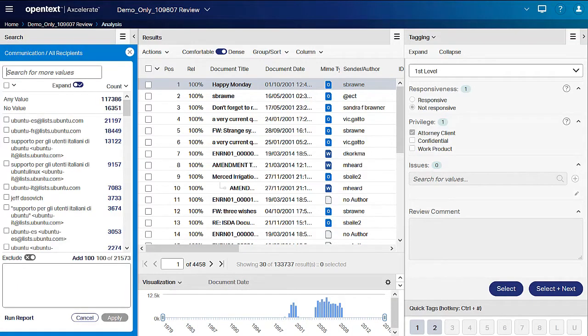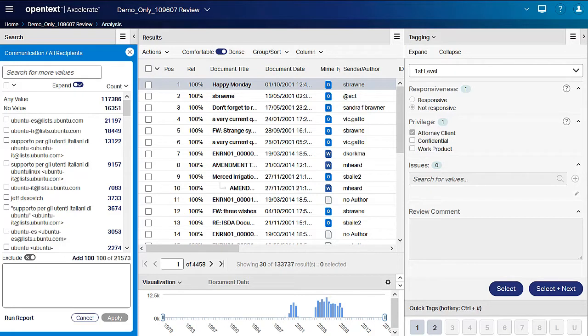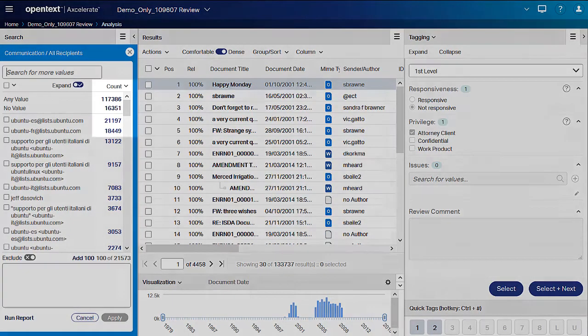This Smart filter combines the TO, CC and BCC recipients into one easily searchable filter. Once opened, 100 values are displayed in descending document count order. The list can be changed to alphabetical order by switching count to name.